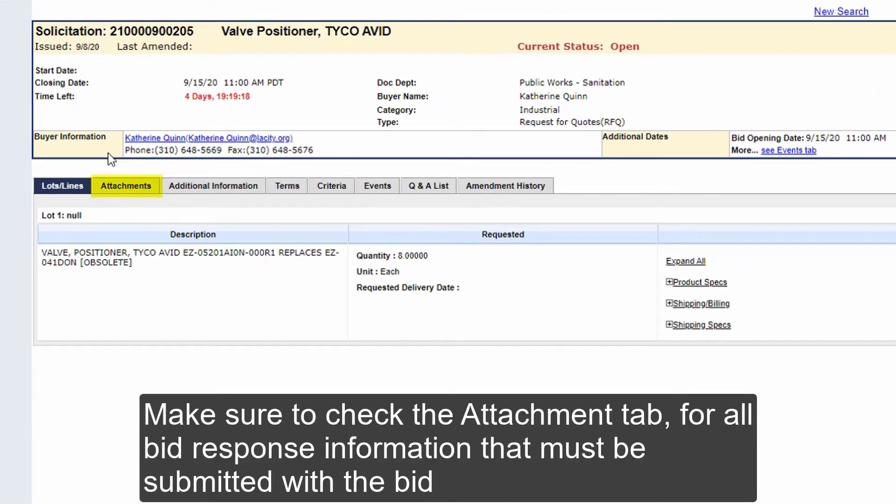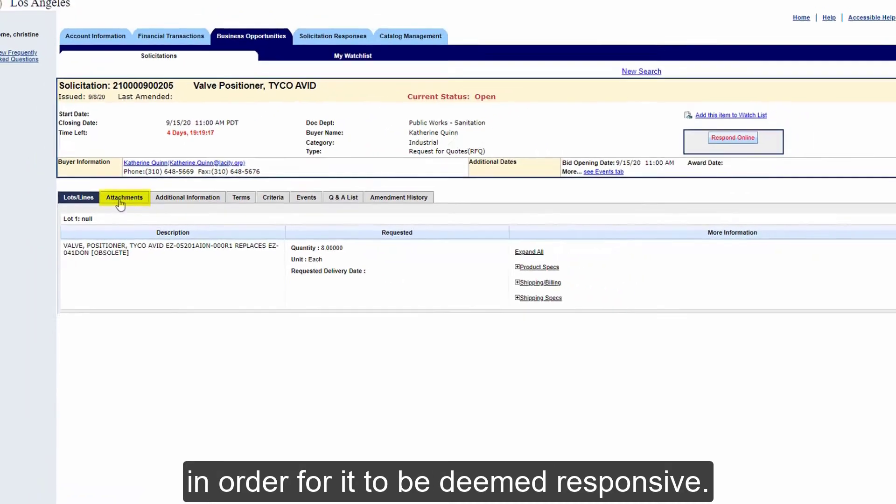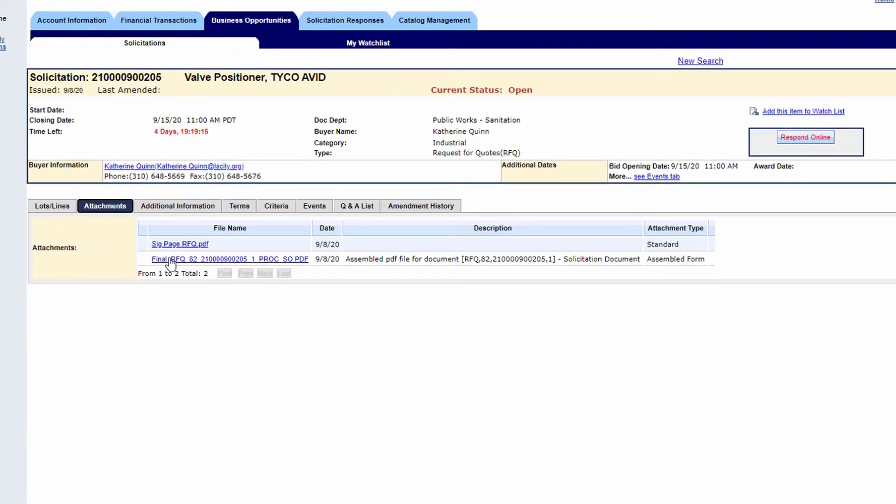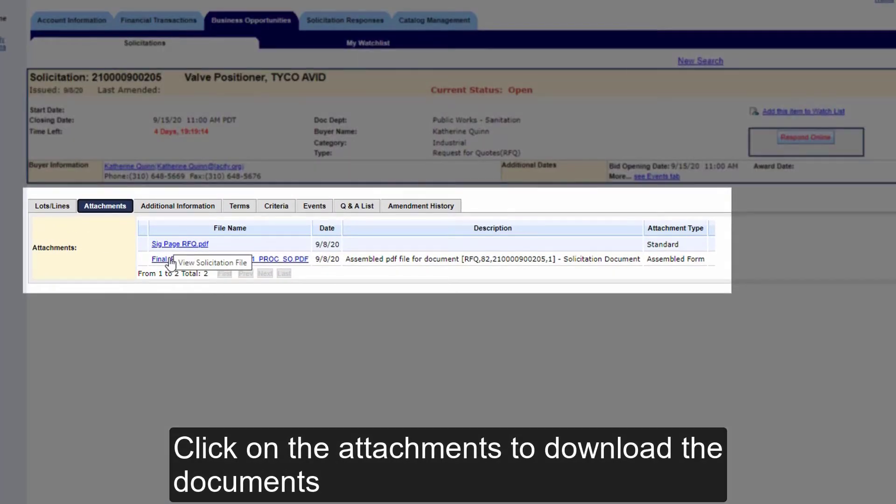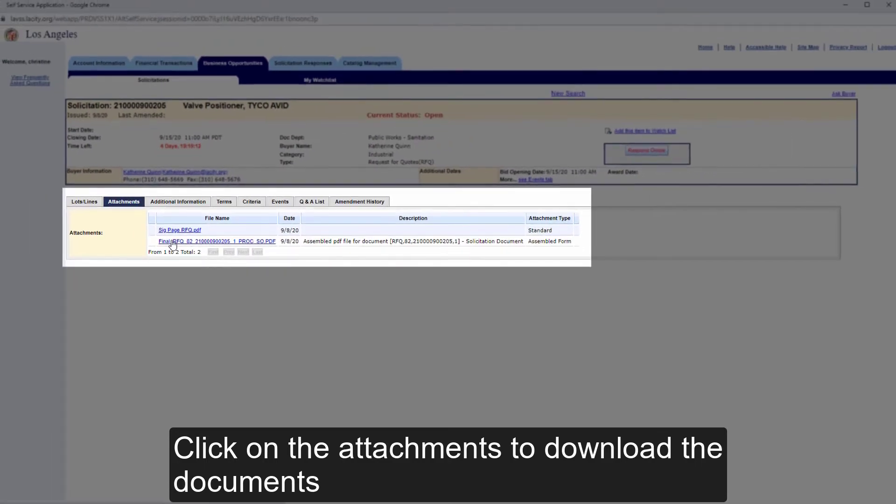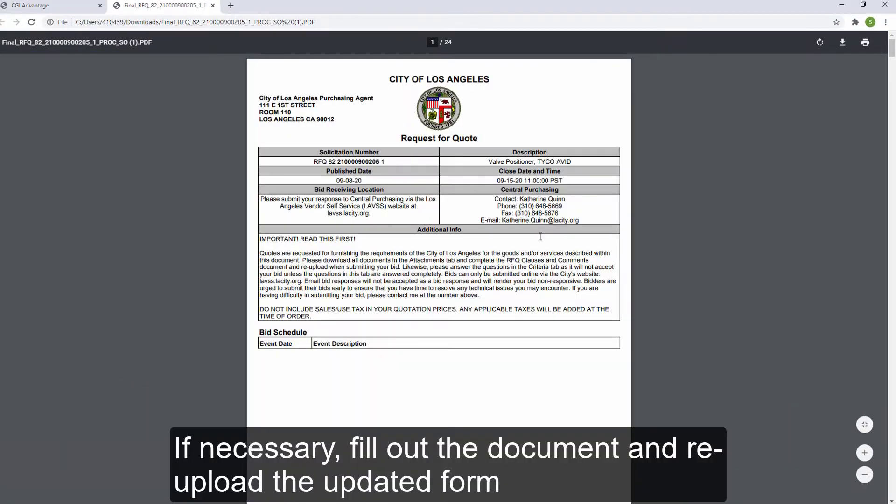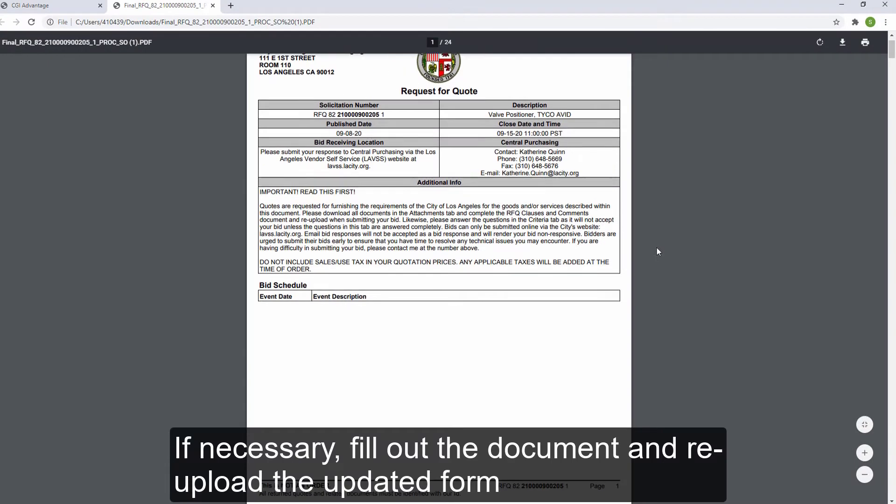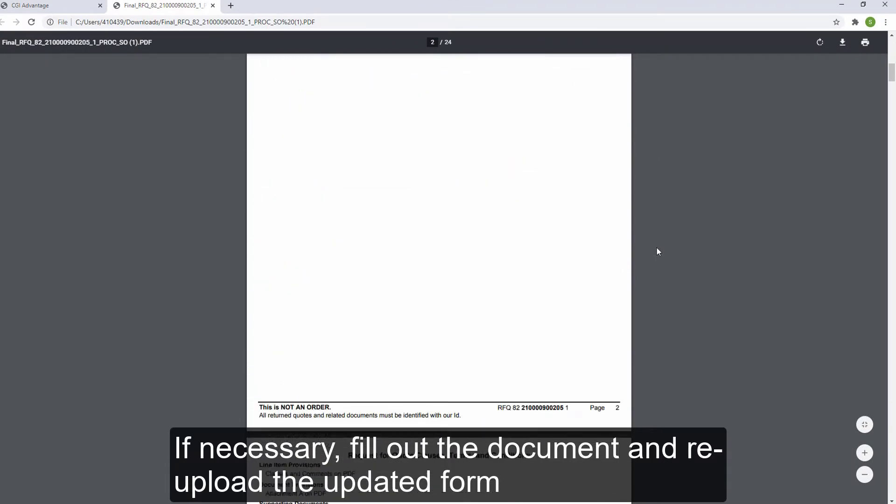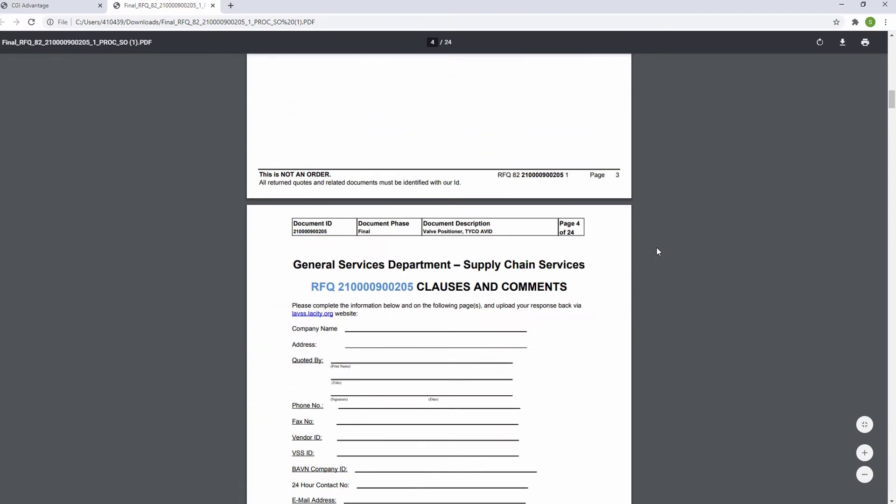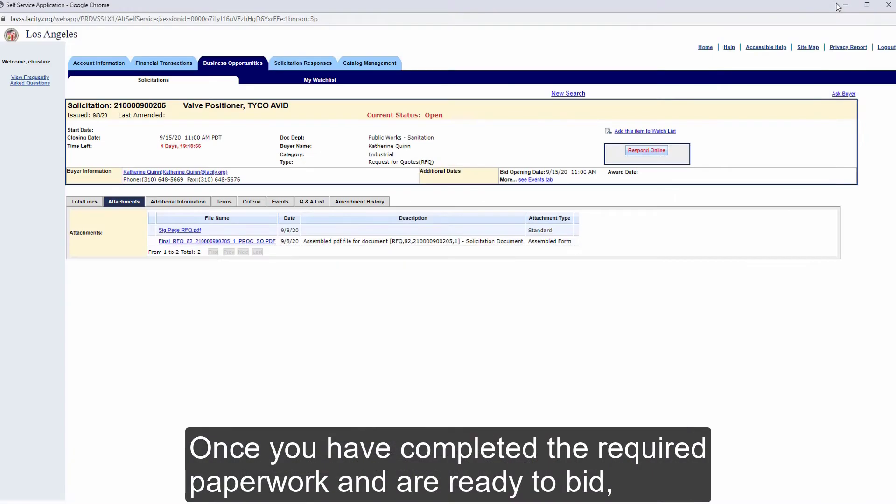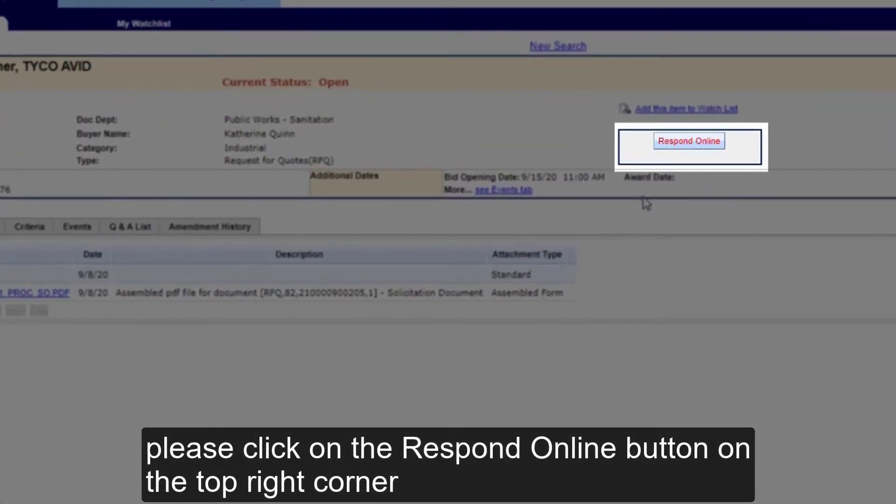Make sure to check the Attachment tab for all bid response information that must be submitted with the bid in order for it to be deemed responsive. If necessary, fill out the document and re-upload the updated form. Once you have completed the required paperwork and are ready to bid, please click on the Respond Online button on the top right corner.